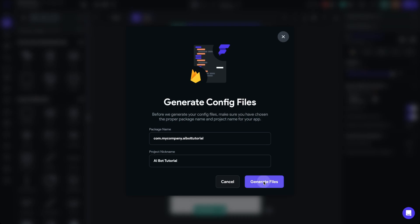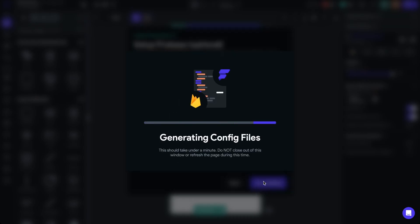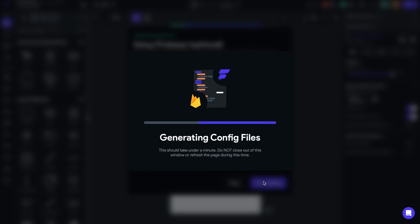Everything looks great, so I'll click Generate Files. As soon as these configuration files are finished, we'll continue the setup. It successfully completed the configuration. We'll leave Enable Authentication off as well as Create User Collection — we're not going to have any auth in this project, so anyone can use it. Let's click Start Building.